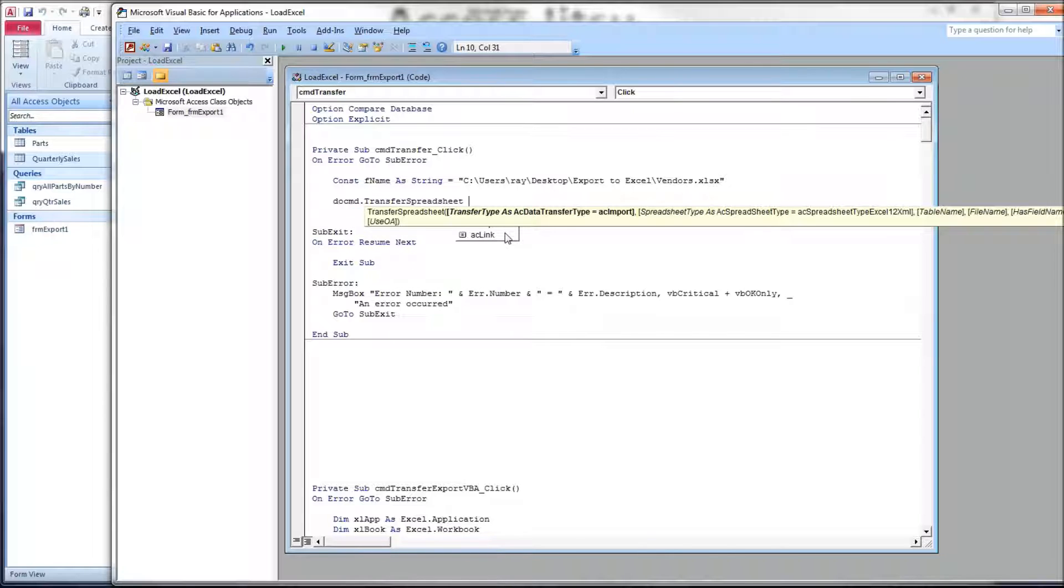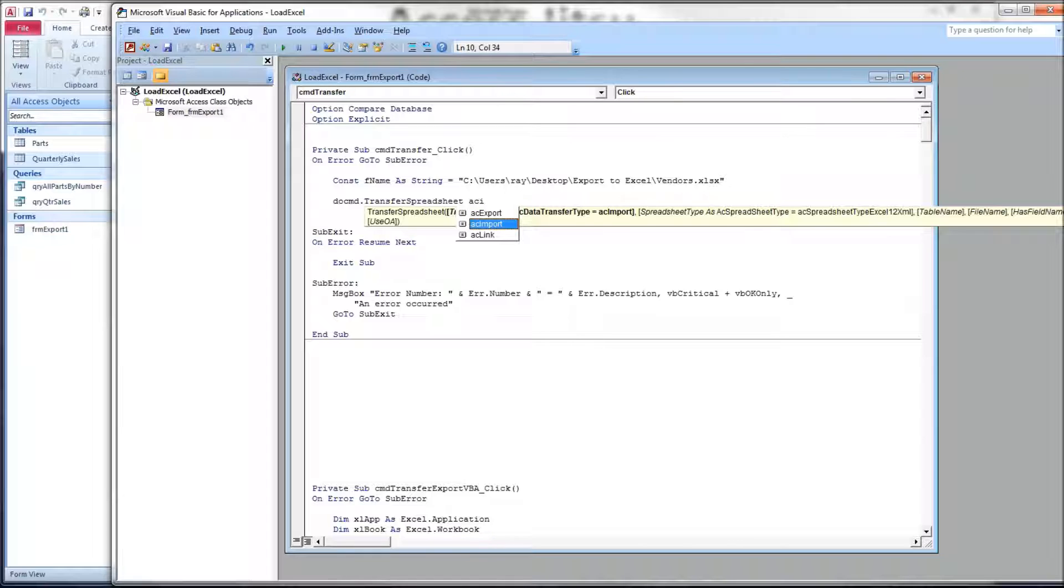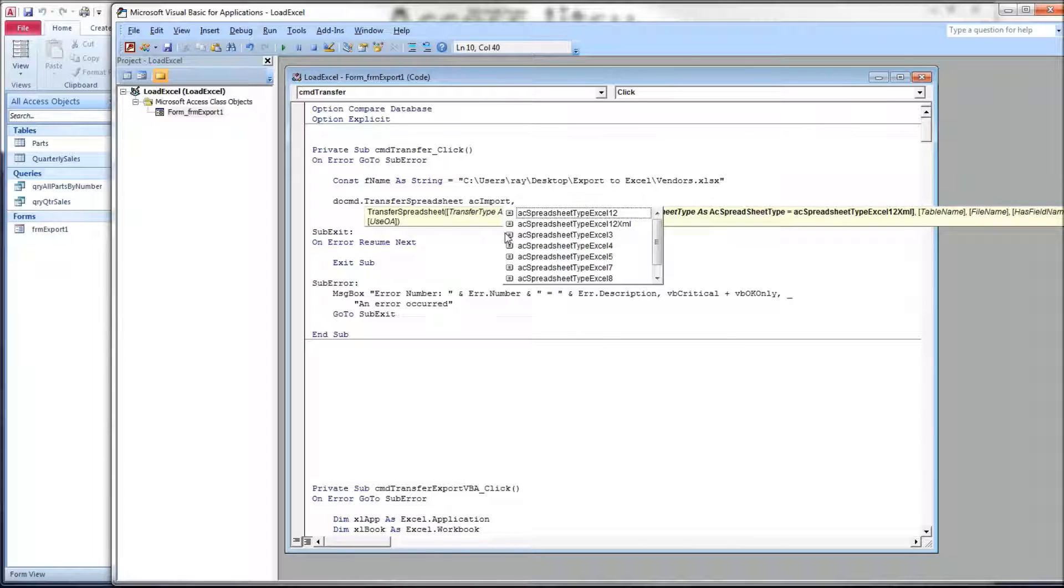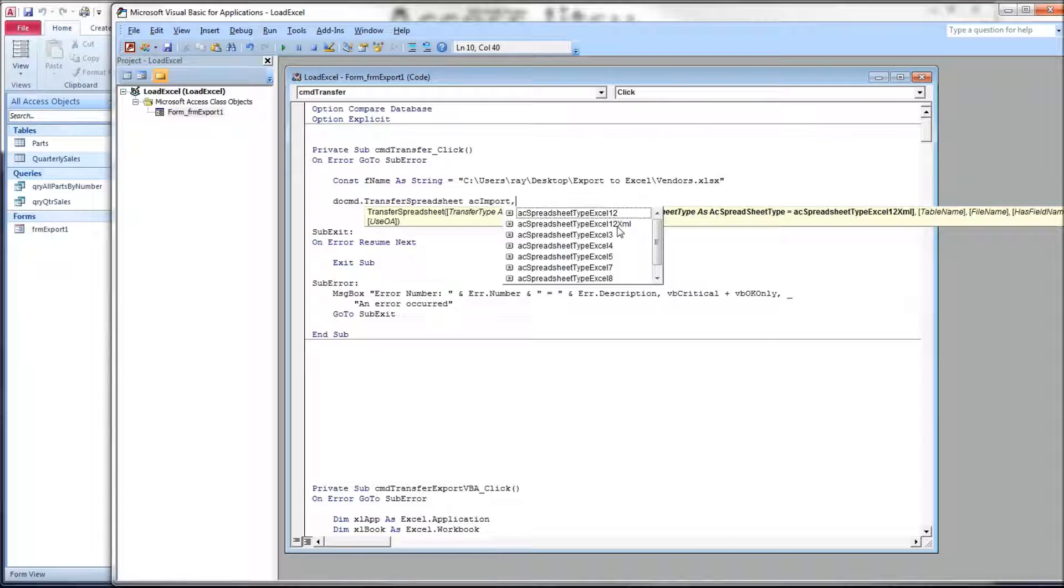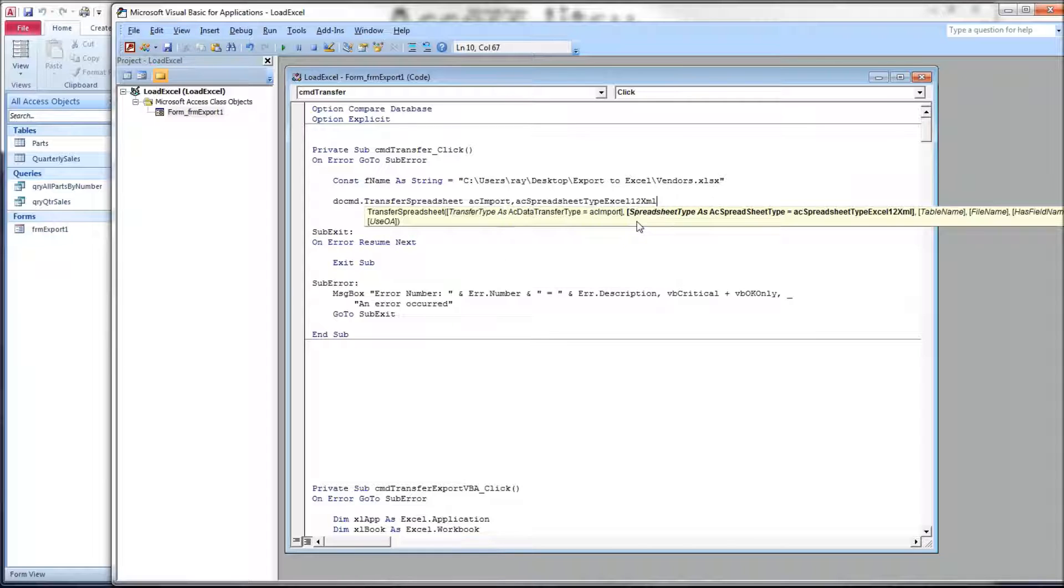The first parameter is transfer type. We have to tell it which direction we want to move data. In this case, it's going to be an import. Put a comma there. Next is the type of spreadsheet, or the version. We're going to use this version, the 12XML. That refers to the 2007 and forward versions of Excel.